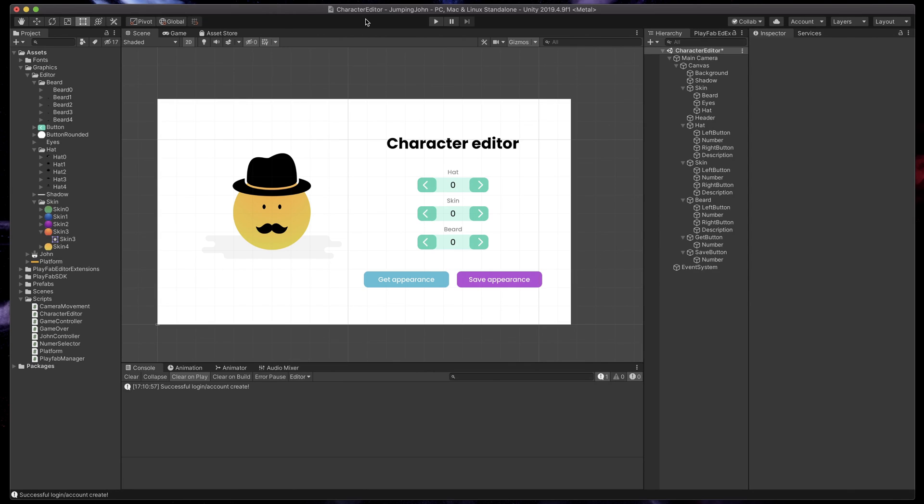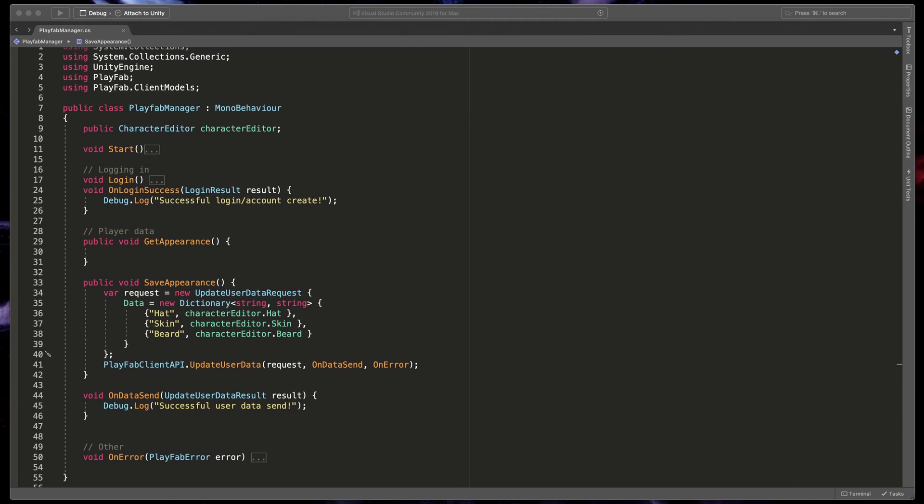That's exactly why we are saving it here, and now I'll show you how to get this data. Go back to our script and now let's edit the getAppearance method.